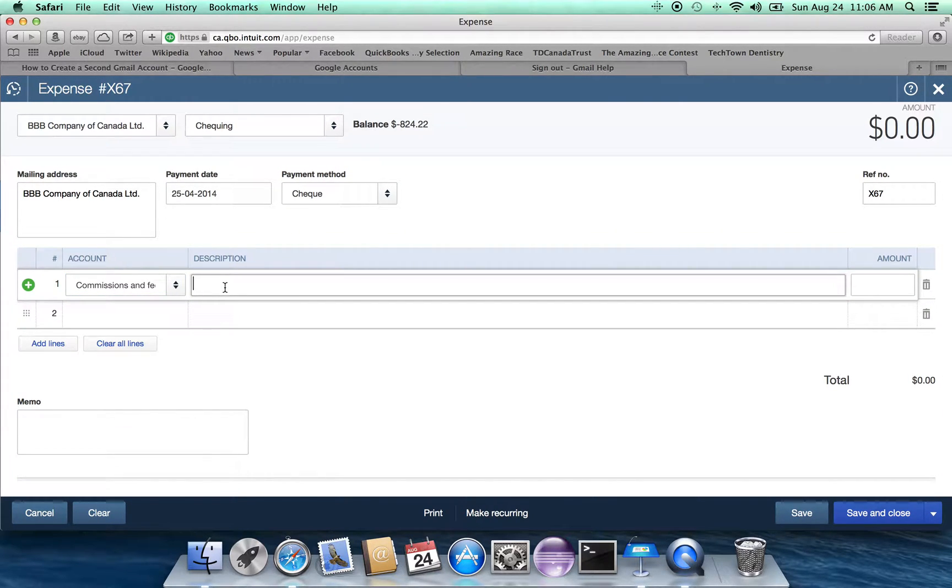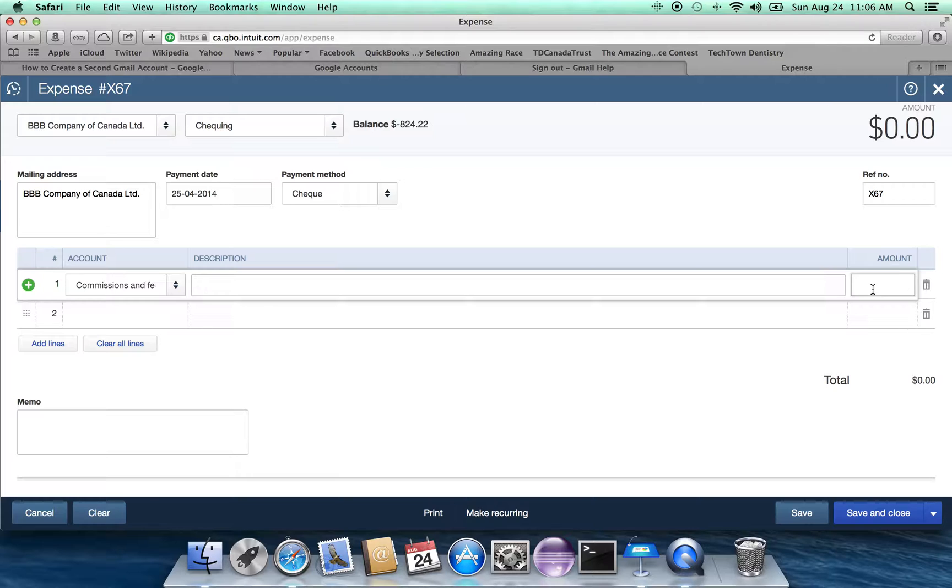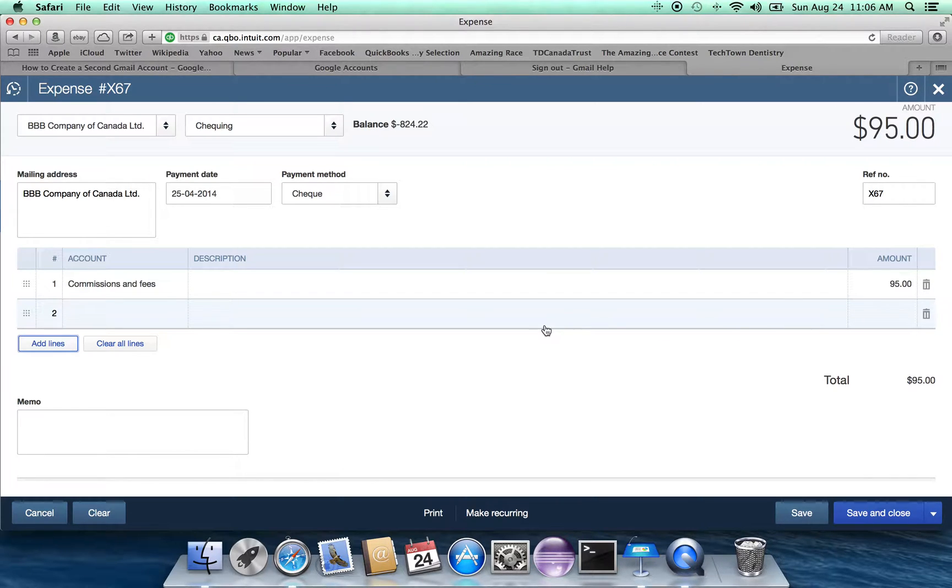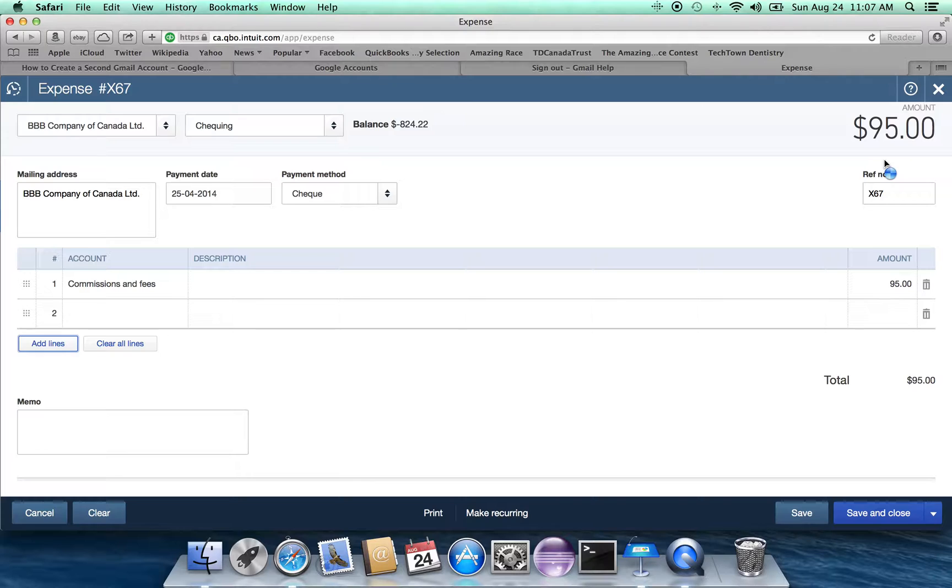Let's go over to the amount. Now using the assumptions that I had raised at the beginning of the presentation, our cost is $95. If we look at the upper right of the screen, we can see that the BB Company of Canada Limited is going to be paid $95.